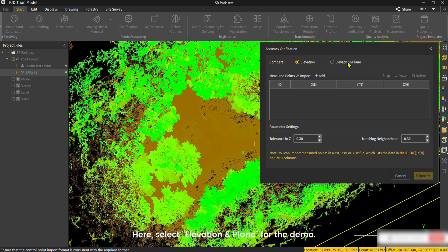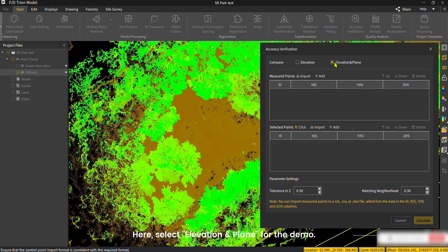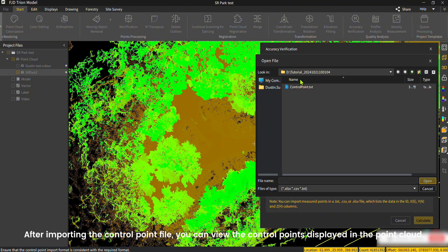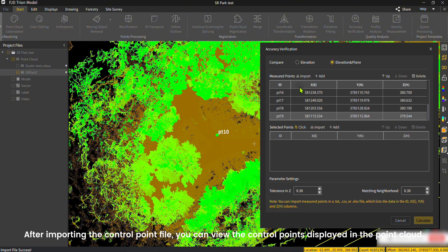Here, select Elevation and Plane for the demo. After importing the control point file, you can view the control points displayed in the point cloud.